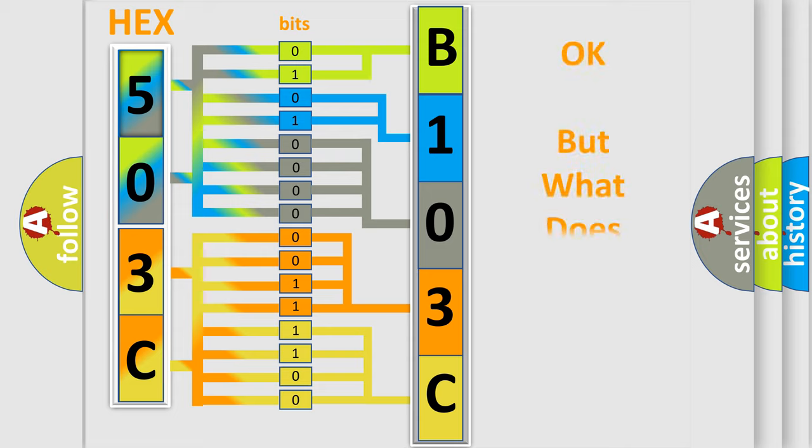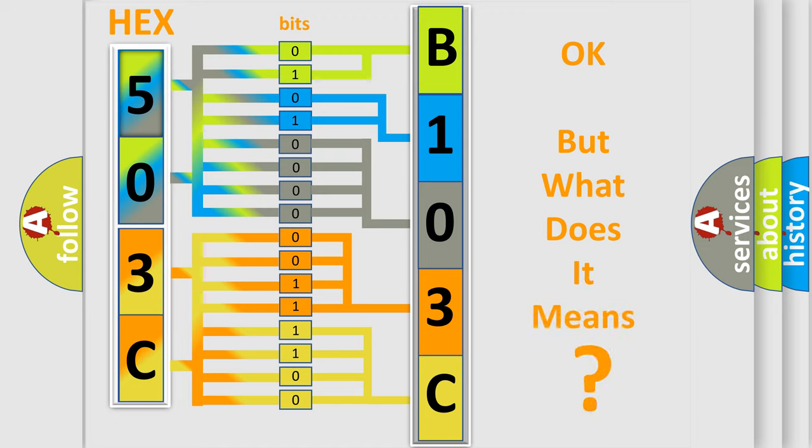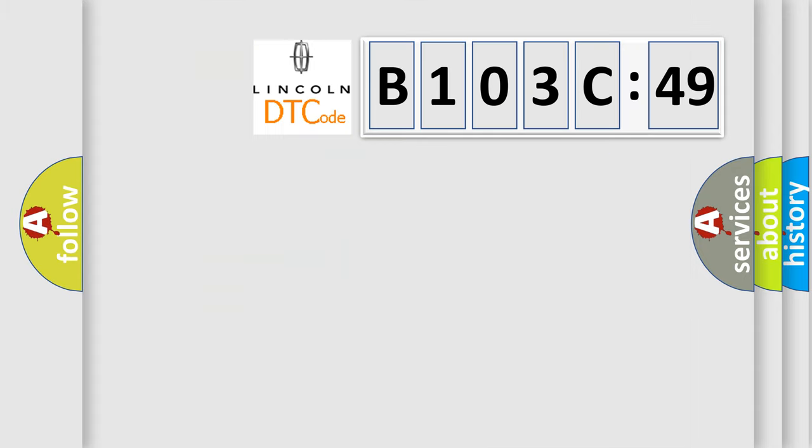We now know in what way the diagnostic tool translates the received information into a more comprehensible format. The number itself does not make sense to us if we cannot assign information about it to what it actually expresses. So, what does the diagnostic trouble code B103C49 interpret specifically for Lincoln car manufacturers?